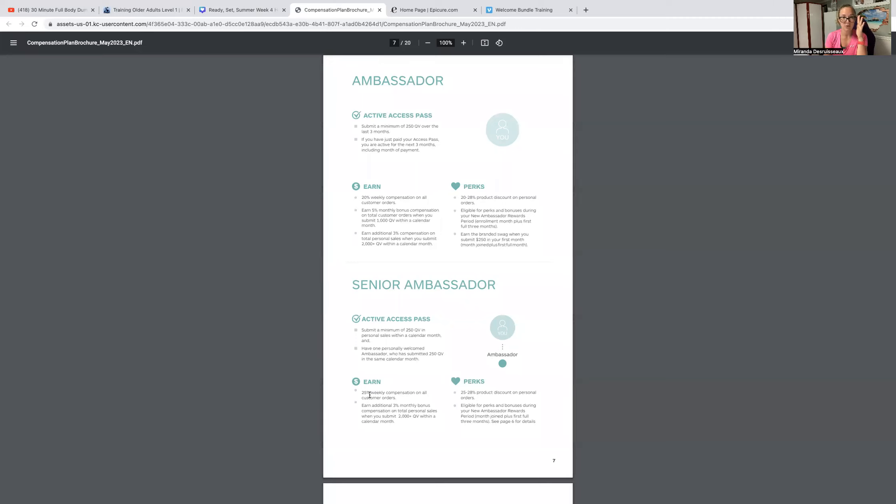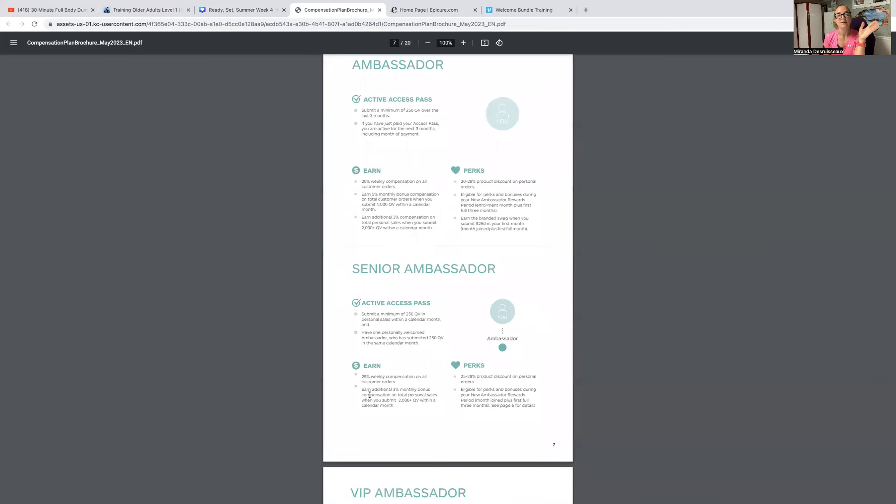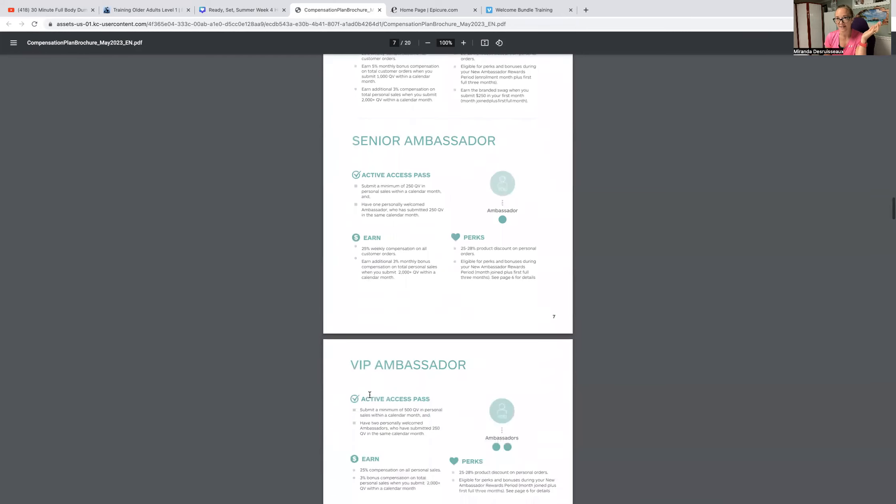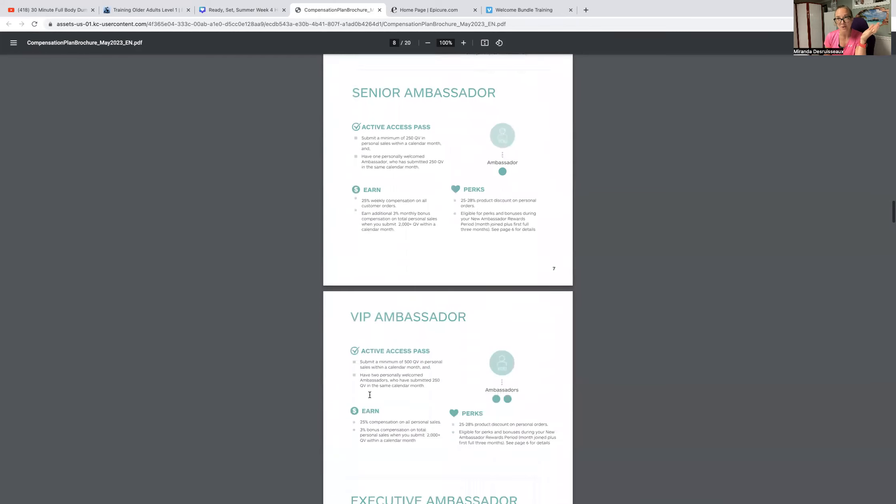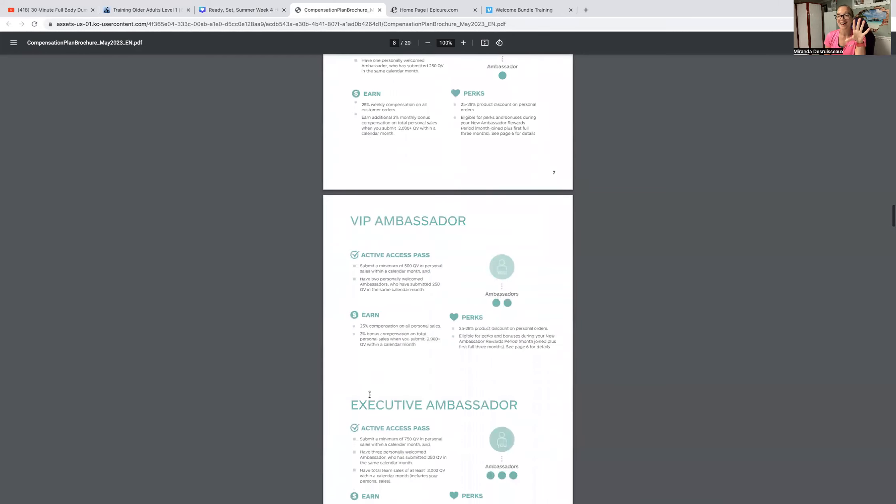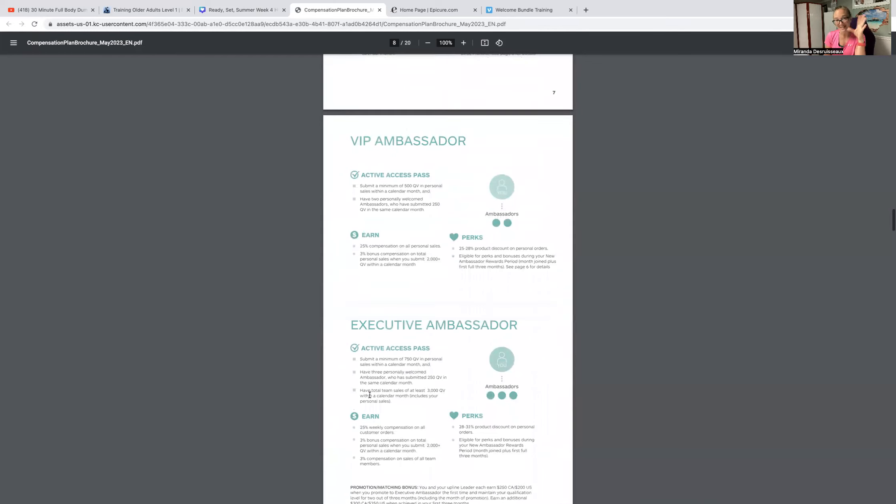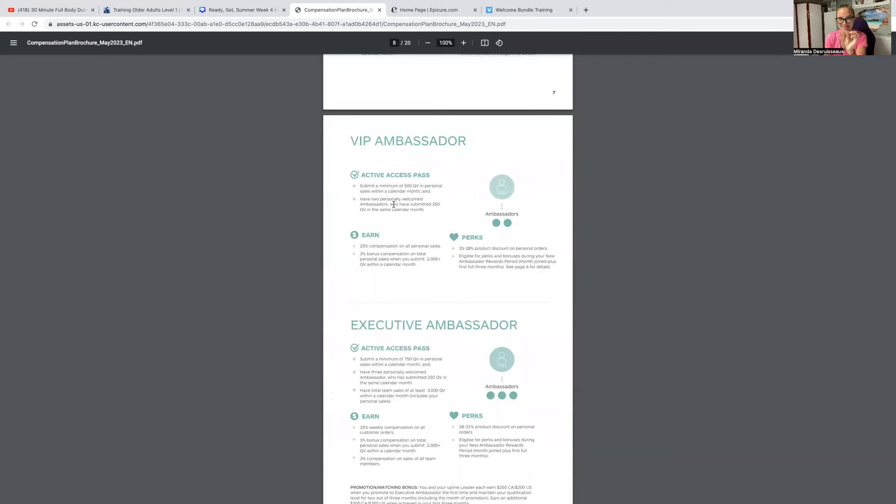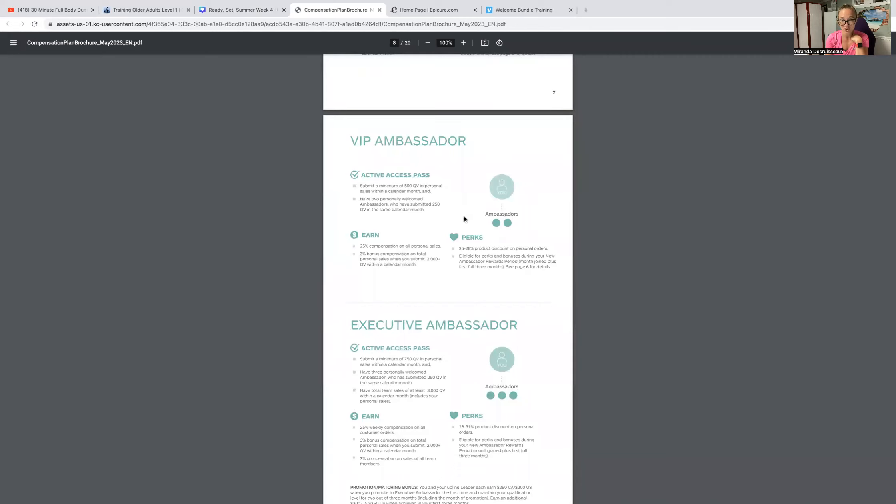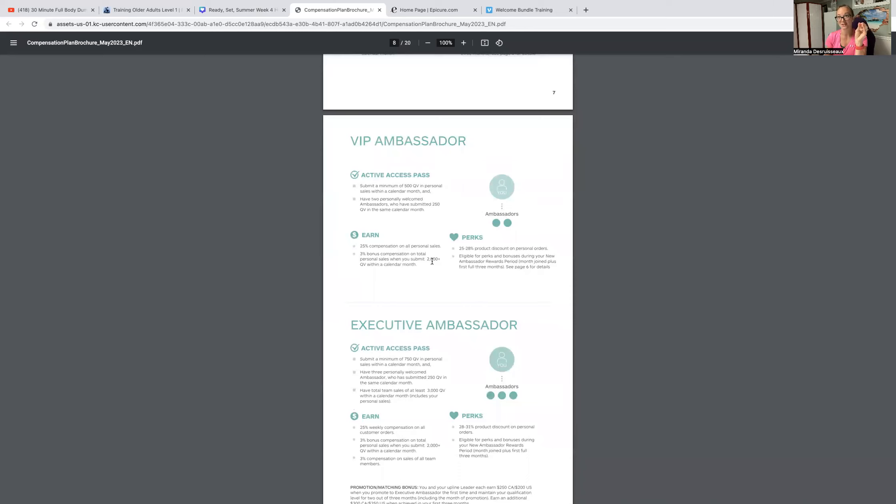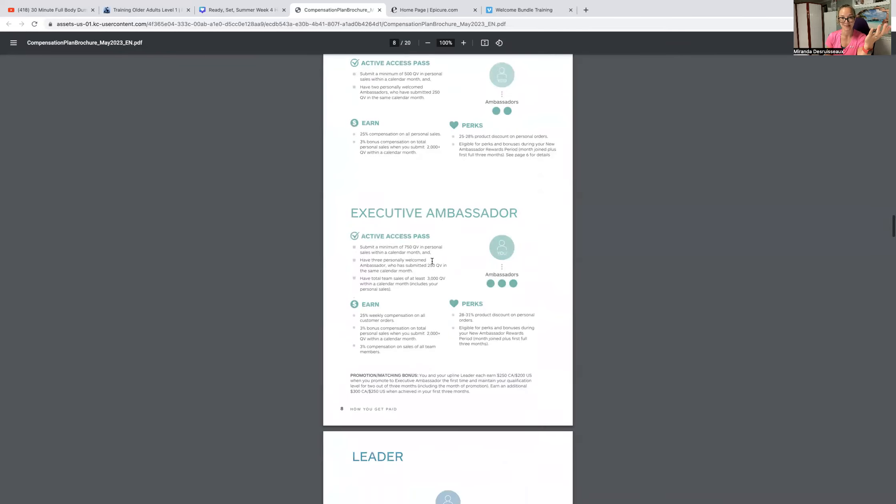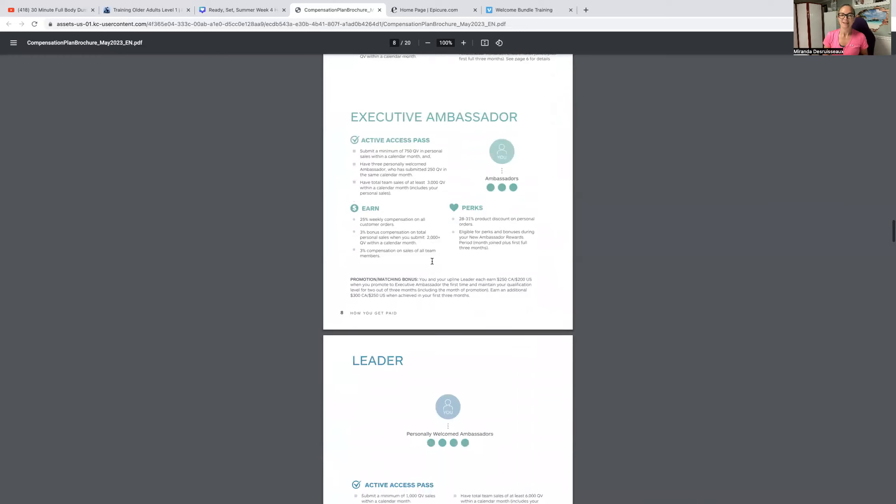Now, any questions, just put it in the comments or send me a private message. VIP Ambassador is when you have two Ambassadors on your team. Once you have 500 personal QV in a calendar month and you have two Ambassadors that are qualified, then that means that you are a VIP Ambassador. And in our compensation plan, especially if you're a new Ambassador, you'll get cash for hitting these ranks. It's pretty awesome.